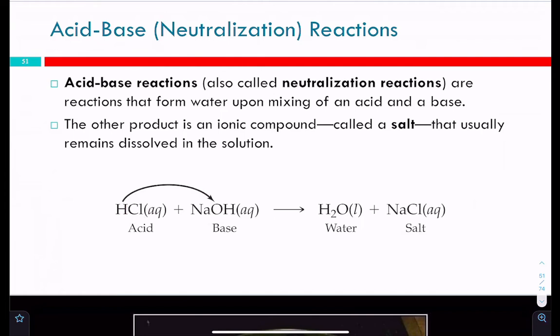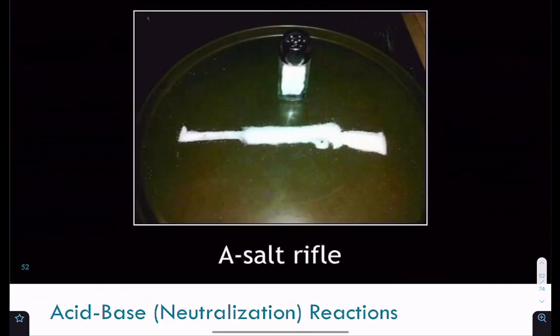The other product is going to be the anion from the acid and the cation from the base to make what's called a salt. Any ionic compound is considered a salt — it's a more general term than table salt, although in this case it is table salt.